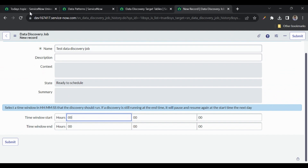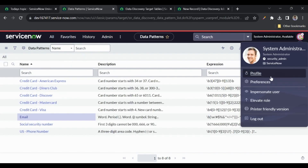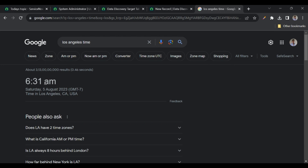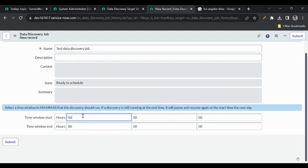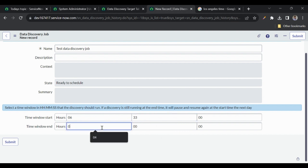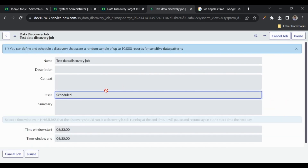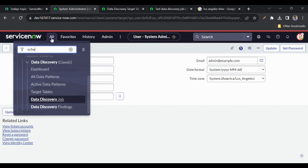This instance's timezone is Los Angeles time. The current time is 6:31 AM, so let's schedule the job for 6:33 and set the end time to 6:35. We want to define a window — ideally at night around 12 AM when nobody is using the instance — to avoid load on the system. Now I'll click 'Schedule Job'. The state is now 'Scheduled'.